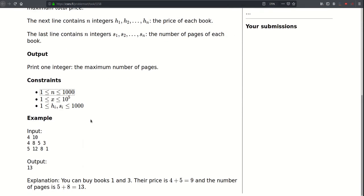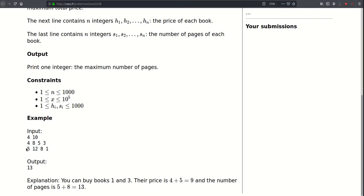The first line of our input will contain two integers N and X, where N represents the number of books we have and X represents the maximum price we will spend. Then follow two lines each containing N integers. The first line represents the price of each book and the second line represents the number of pages of each book.